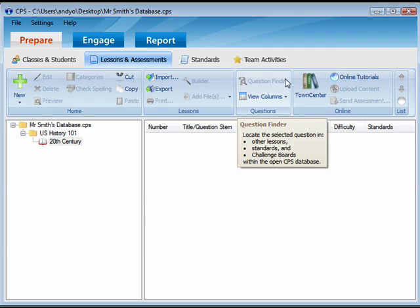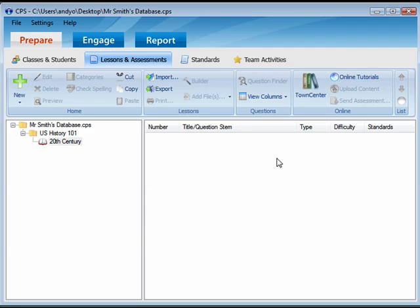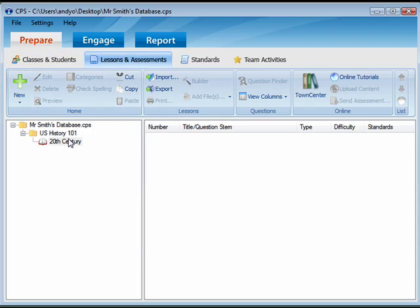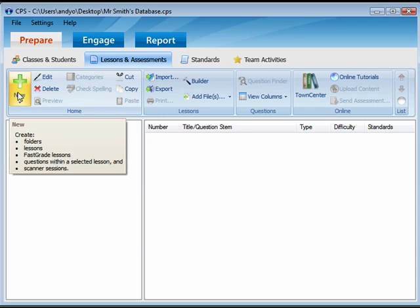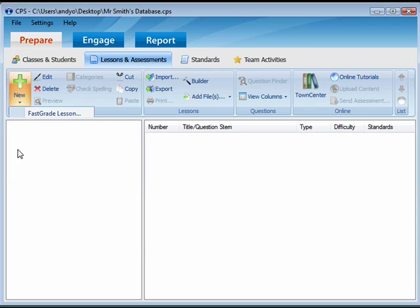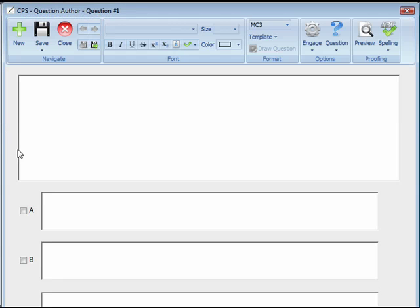Now we'll open the Question Author window. Click on the Prepare tab, and then Lessons and Assessments. Select the folder or lesson in which you want the question to appear. Click the New button in the Home group on the ribbon. Select Question from the menu. The Question Author window will open.